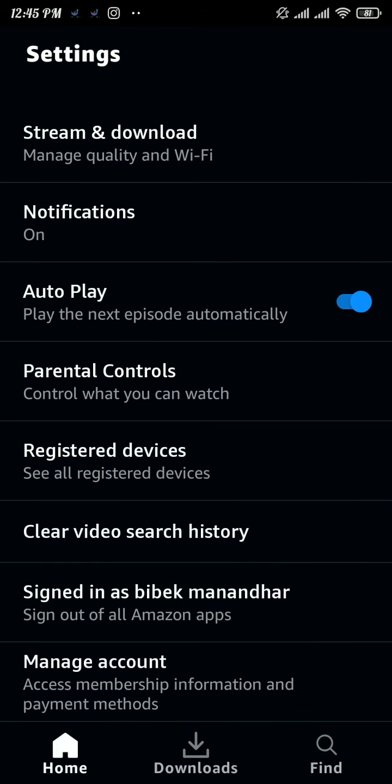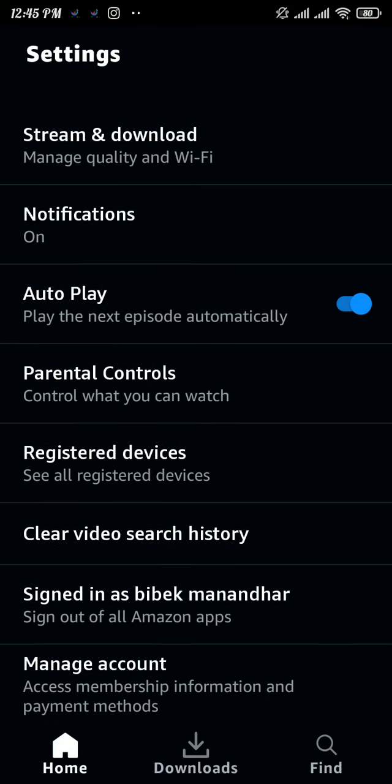There you have cleared your search history. Now for deleting your watch history, you don't have any kind of settings option in your application, so head over to your web browser.